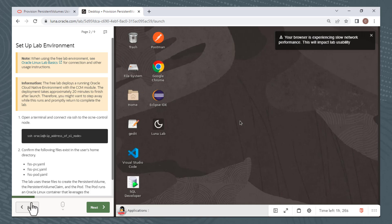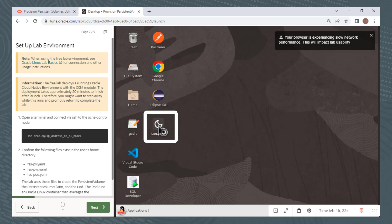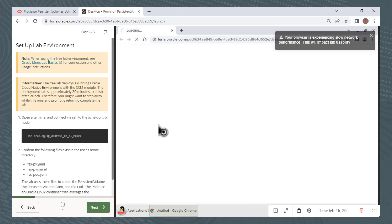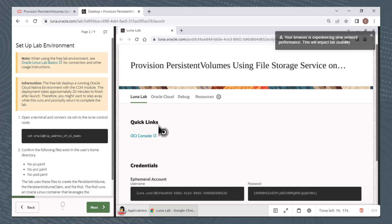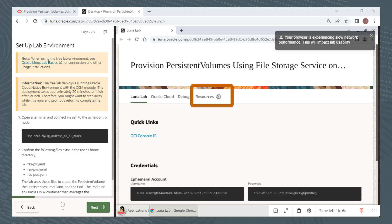Once the desktop icons appear, double click the Luna Lab icon on the desktop. From here you'll see a spinning gear icon next to the Resources tab. This indicates that provisioning of the environment is in progress. The gear icon will stop spinning and change to a check mark when the environment is ready to use.